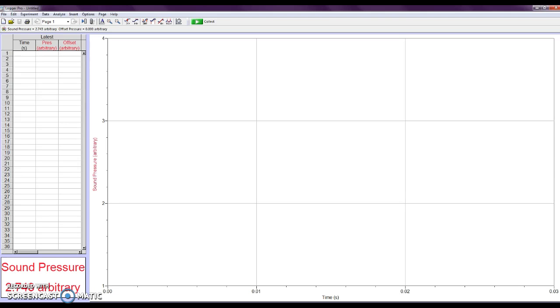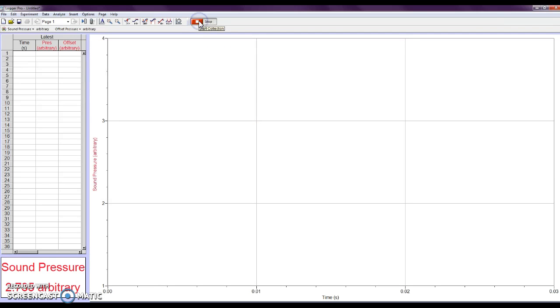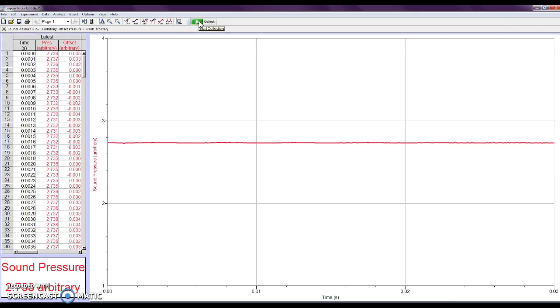So now, if I go ahead and hit Collect, it's going to capture a little bit of the sound, and since I'm talking, it's going to collect a little bit of the sound of my voice. So I hit Collect, and we see a line.